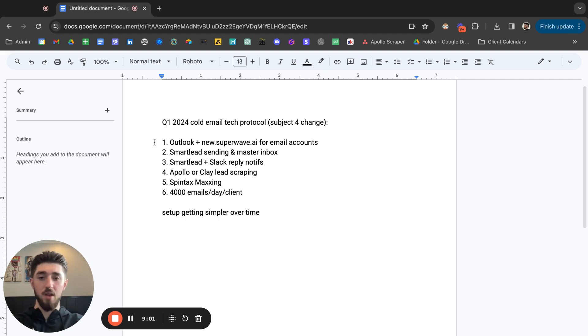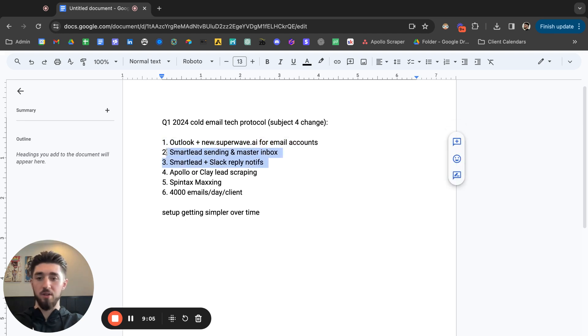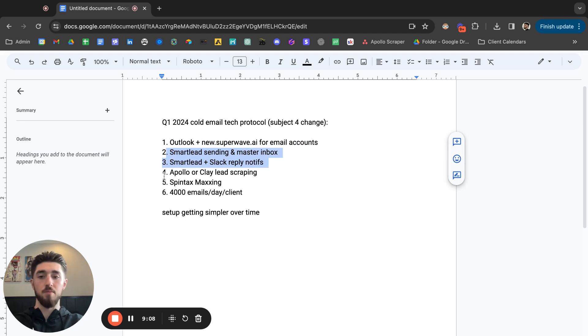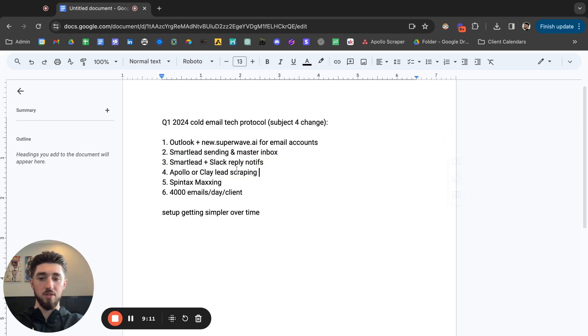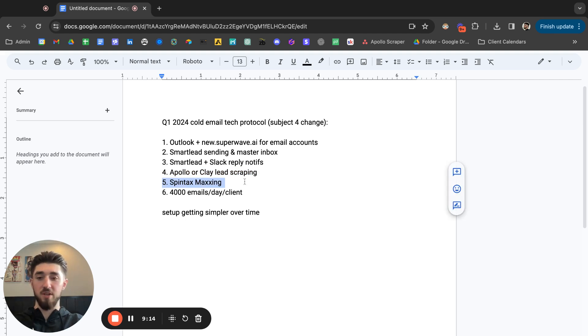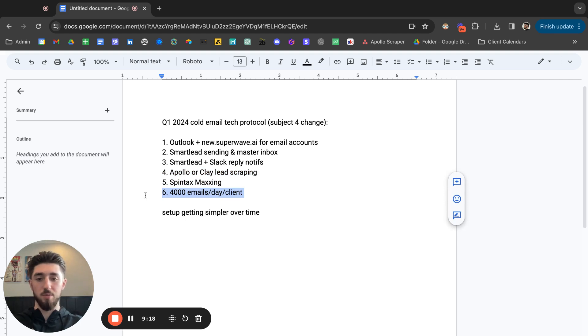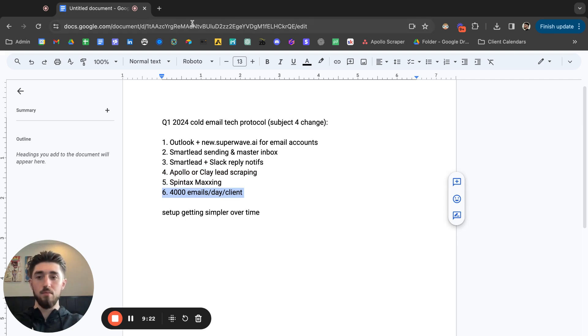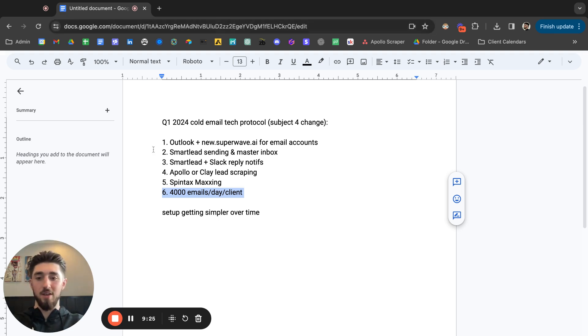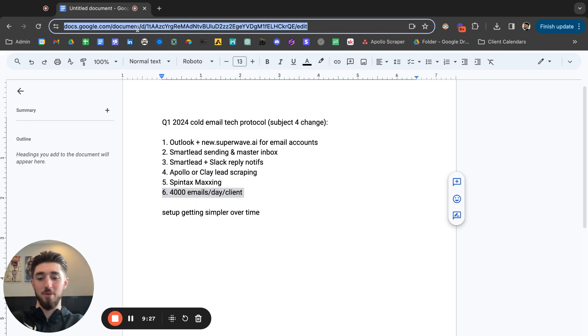Just to summarize, for email accounts we're using Outlook, SuperWave, SmartLead for sending, master inbox, inbox management. Apollo and Clay for lead scraping. We want to maximize spin tax for our campaigns and then looking to push four thousand emails per day per client.